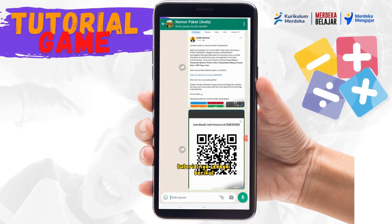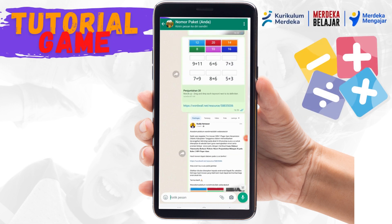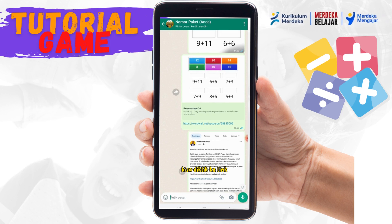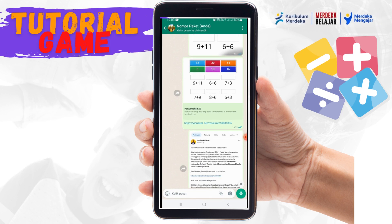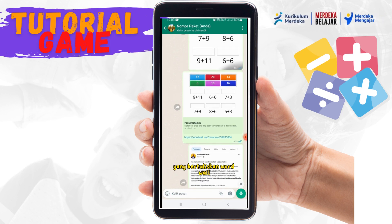Tutorialnya sebagai berikut: pertama bisa diklik link yang bertuliskan Word Wall.